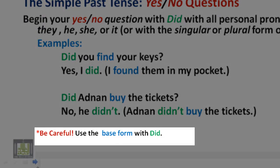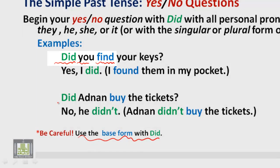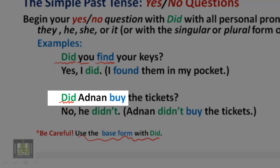Be careful: use the base form of the verb with 'Did'. The question structure is: Did + subject + base form of the verb.